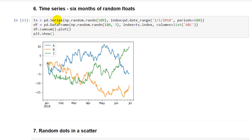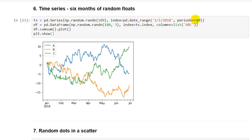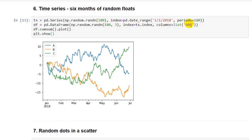And example number 6 is time series data. So we have six months of random floating point values, a, b, and c. We have three separate sets of values. So we started out with ts equals a time series. This is just a series of dates starting from January 1, 2018, with 180 periods, so it's about six months of data. We're using a pandas data frame to create random floating point values, 180 by 3. So we have an array that's three axes, and a, b, and c are going to be the labels for those three axes.